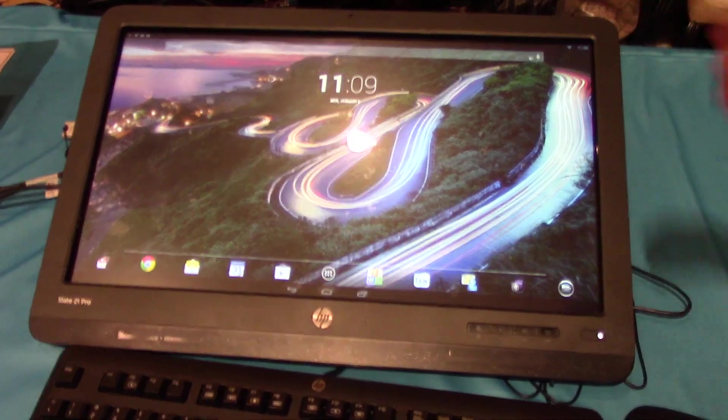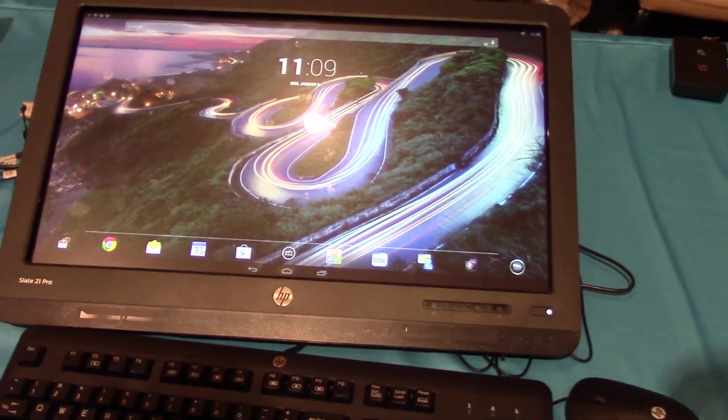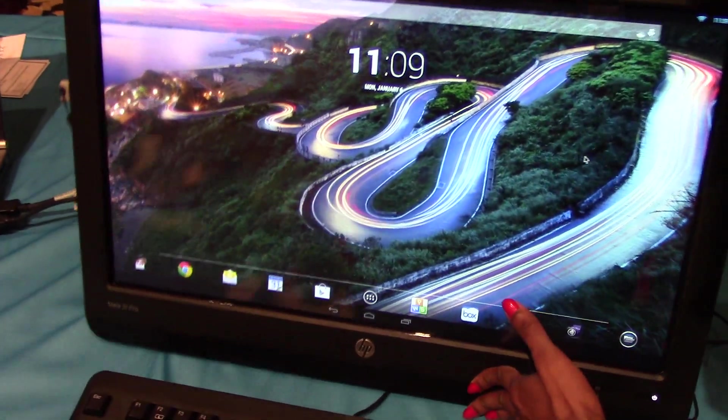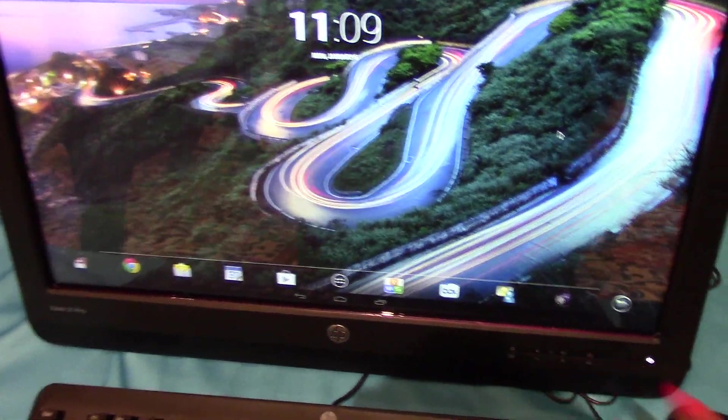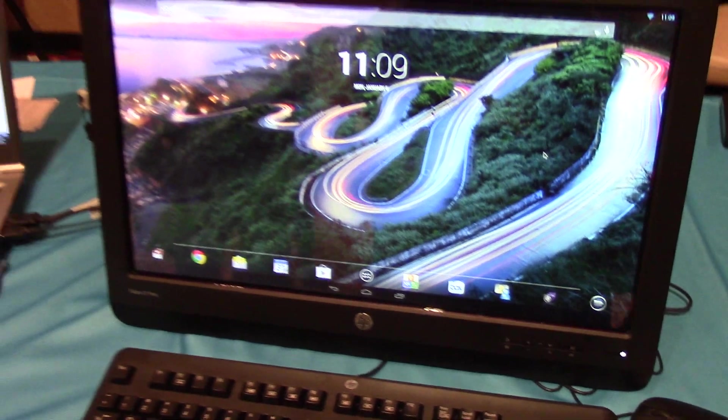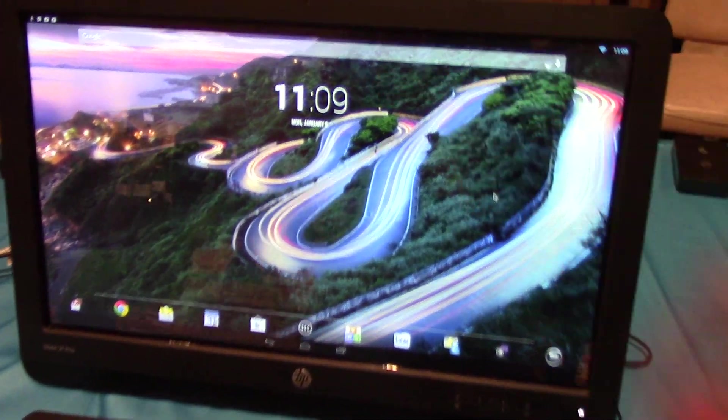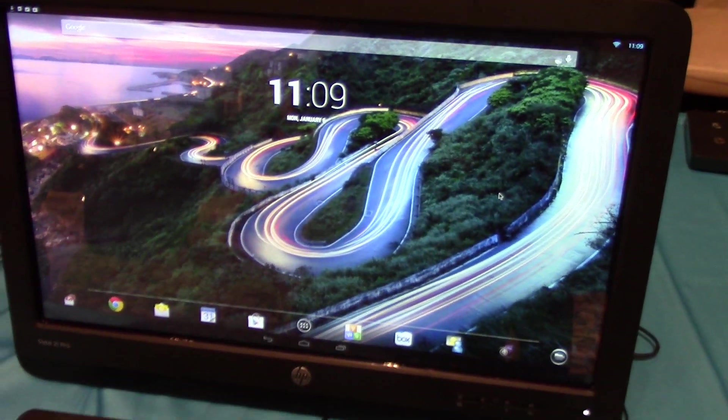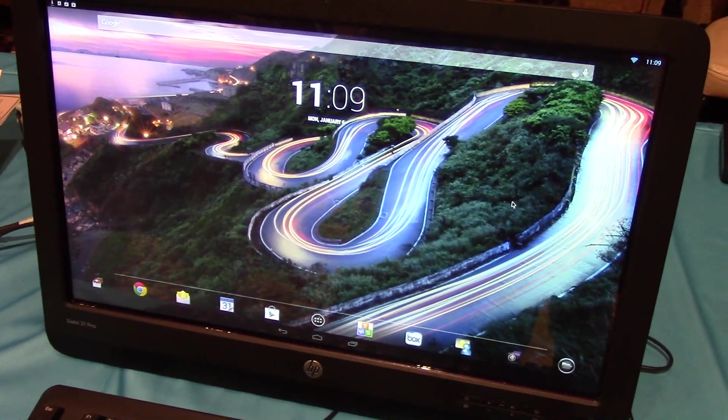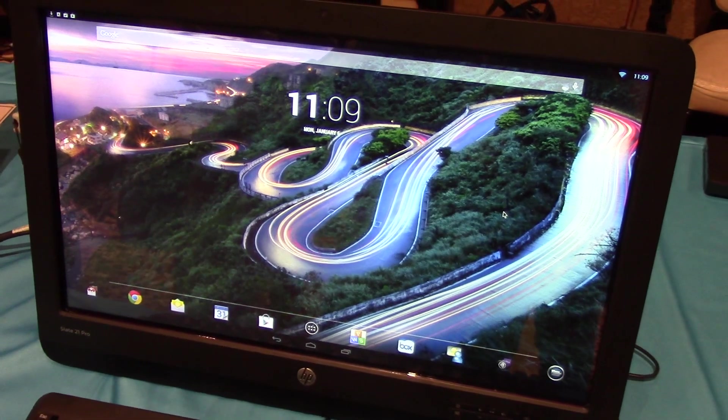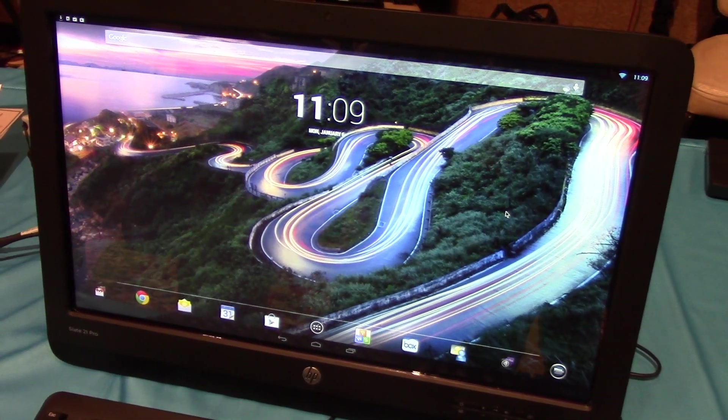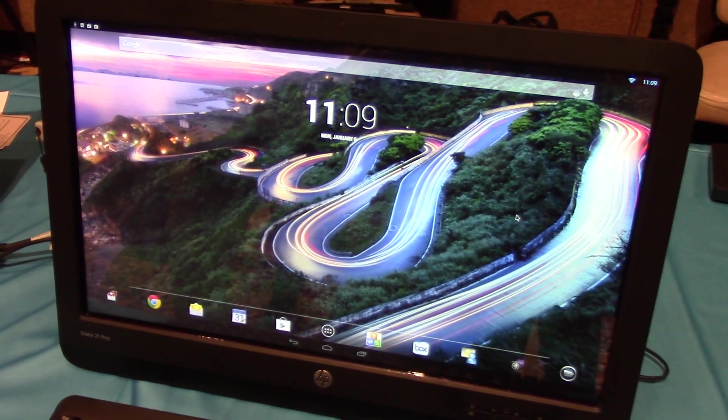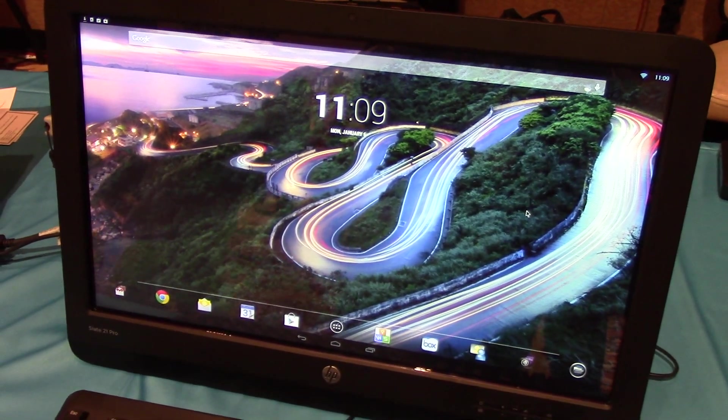And it's powered by NVIDIA Tegra 4 quad-core processor. It has Wi-Fi, Bluetooth 4.0, an embedded webcam, 2GB of memory and 16GB of flash storage. It has Android 4.3 Jelly Bean operating system.